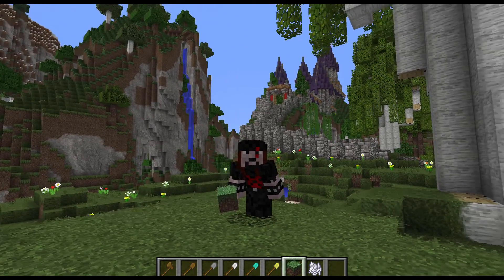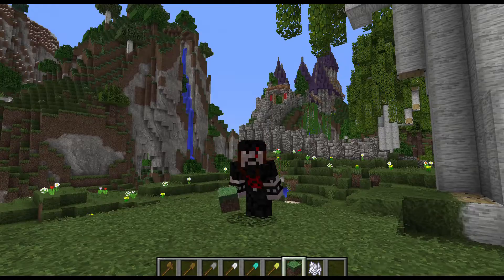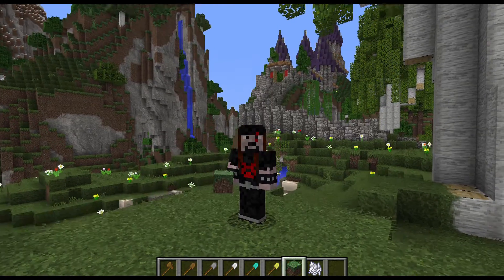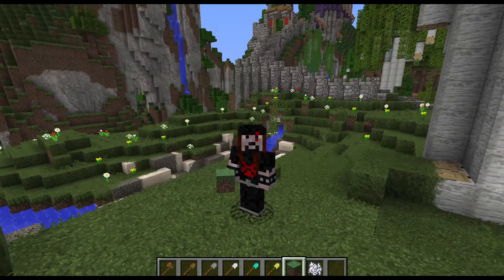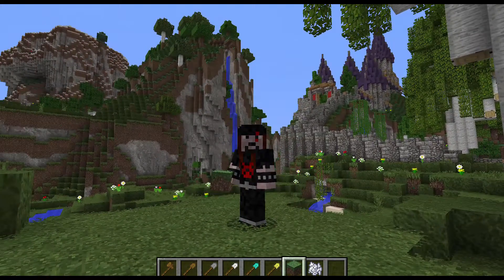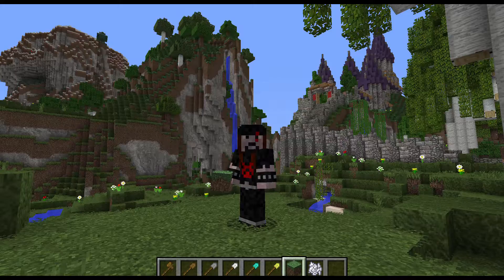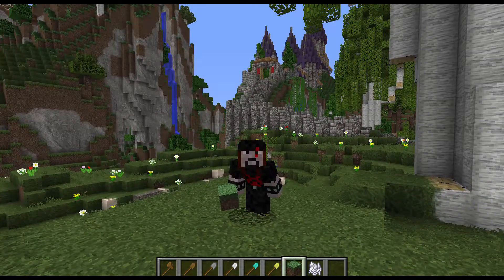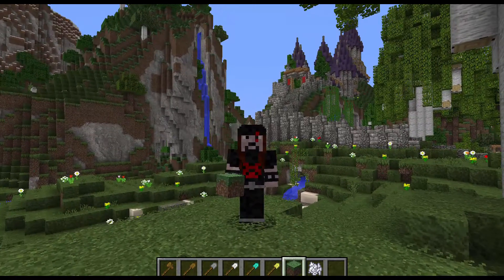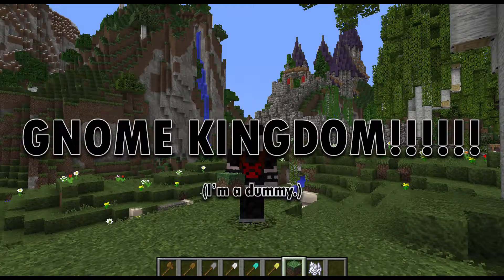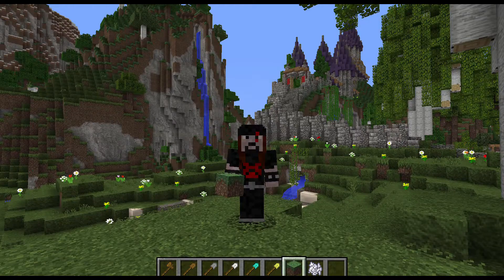Greetings and salutations everybody, my name is Klautos and welcome to my world called Fantasia. This is a world where I'm building an epic medieval fantasy world with kingdoms for orcs, goblins, elves, and all kinds of cool stuff. We're here in the goblin kingdom, but today is more of a tutorial.